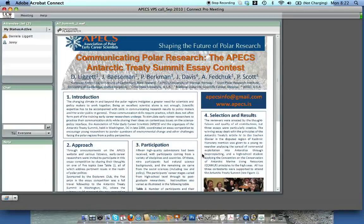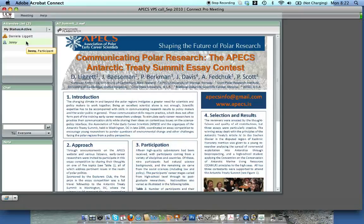Now let's enter the poster section. You can see the poster here in the middle, and we'll learn more about how you can zoom in and zoom out on that. Over here you have the list of presenters — Daniela is here as the host and I'm here as a participant, just a normal guest. And then you have a chat room down here, so let's say hello to let them know we're ready to get started.